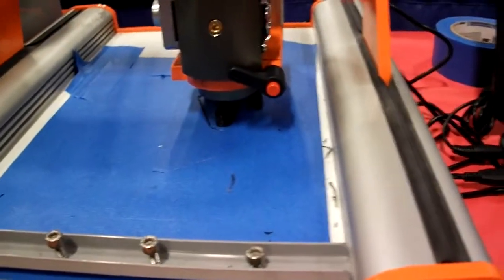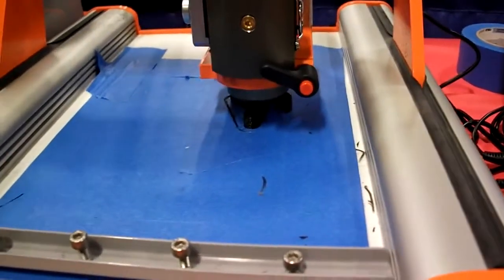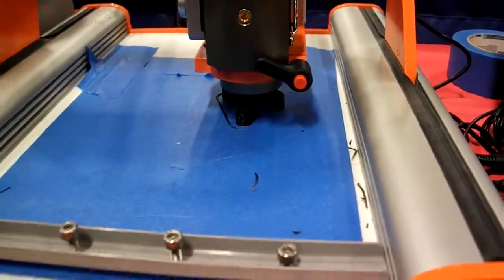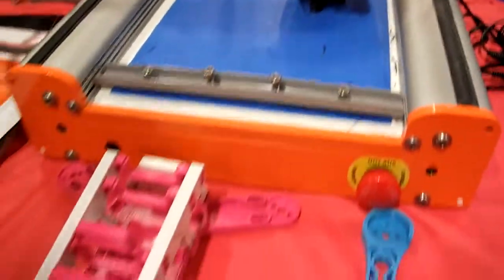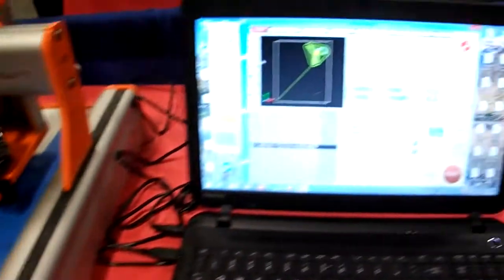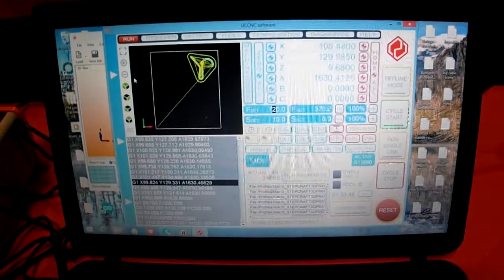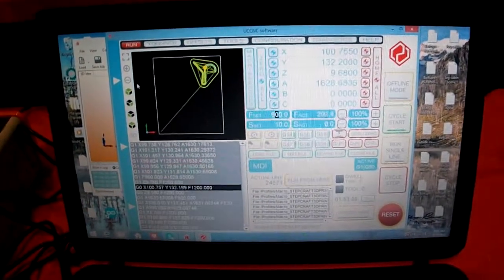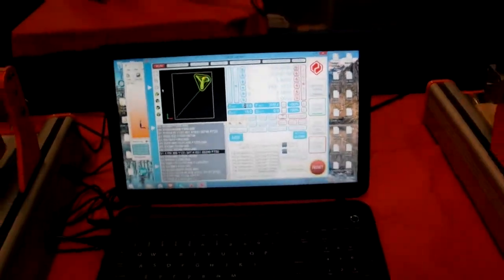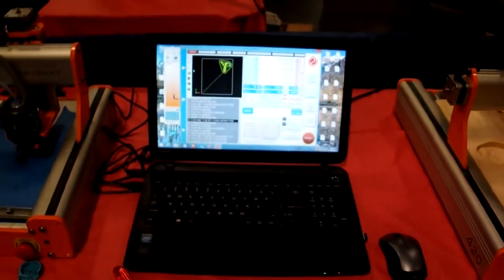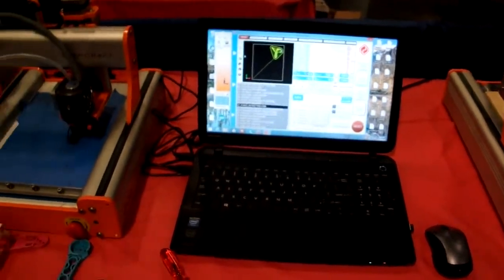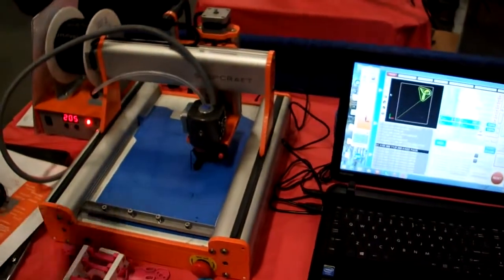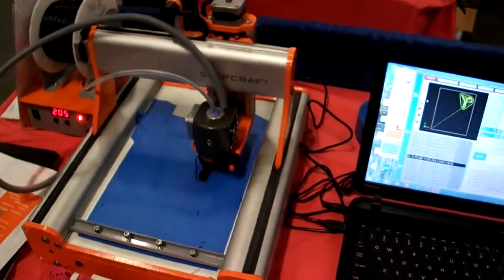We have a drag knife attachment, high wire cutter, we have an engraving attachment for them.